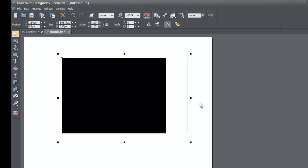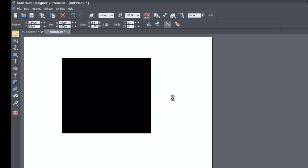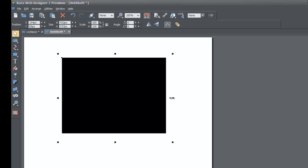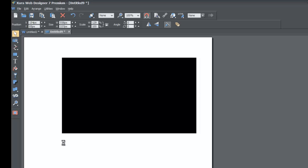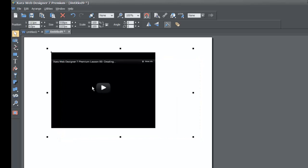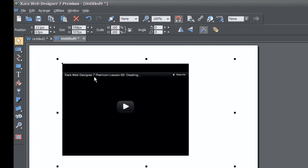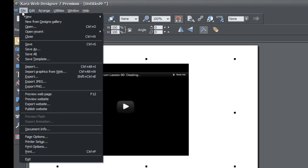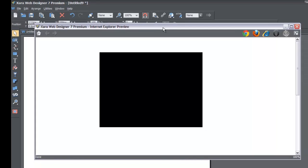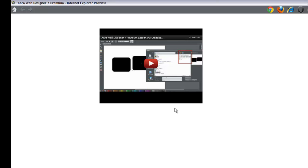Sometimes it doesn't catch the image properly — just keep resizing until the thumbnail shows. Eventually you should see something like the video header, title, and a play icon. Then go to File > Preview Web Page so you can see that the video is now embedded in your website, not just a square. Once you click Preview, you should see the actual video embedded in your site.